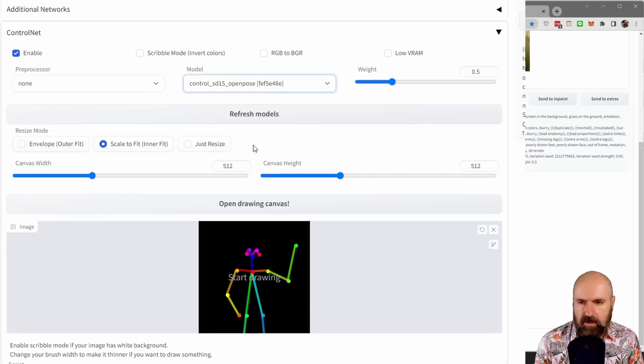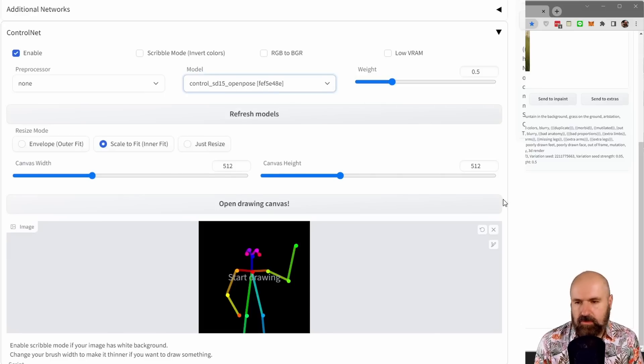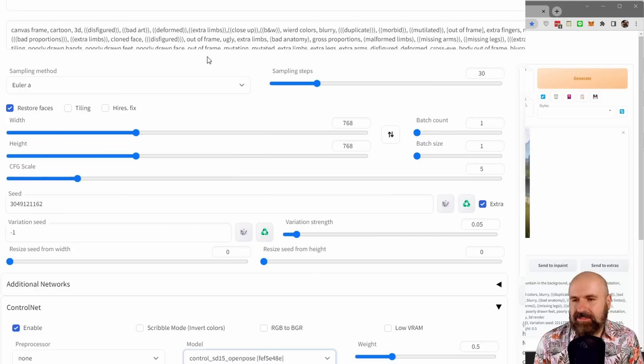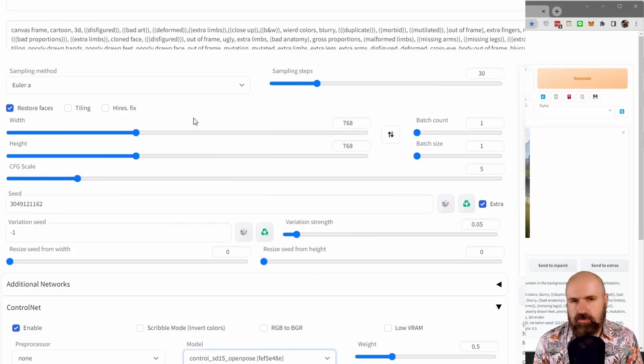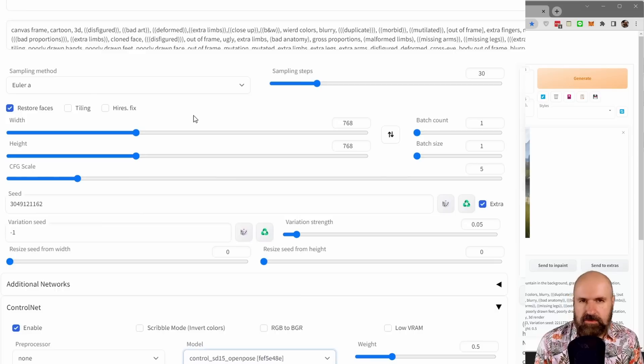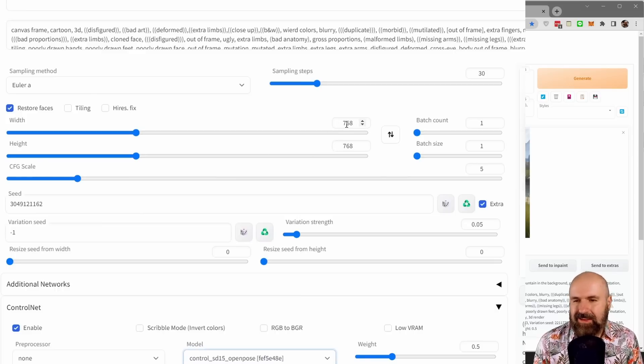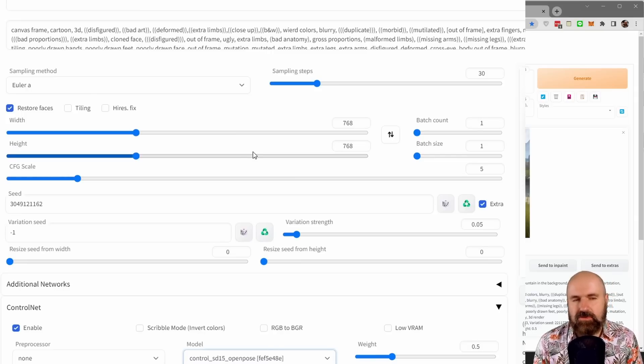For the weight, you want to play around with the value that works best for you. The other settings, try around and set them to your choosing. Now, one thing I want to suggest to you if your GPU is good enough is to render with 768 by 768 because the higher resolution gives you better results.